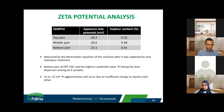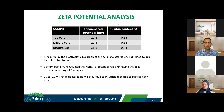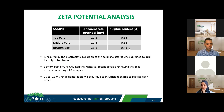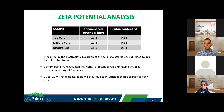The last analysis is zeta potential, conducted to evaluate the colloidal stability of the aqueous suspension of CNC. It is measured by the electrostatic repulsion of the cellulose after acid hydrolysis treatment. The bottom part had the highest zeta potential value, making it have the best dispersion among all samples. This is because of the sulfate content — sulfate groups are negatively charged, so when more sulfate groups are attached to the CNC, they repulse each other and result in good colloidal stability.